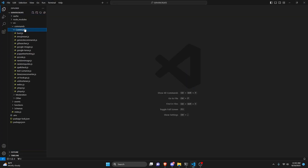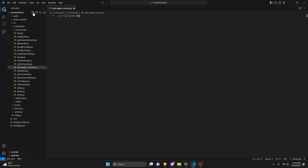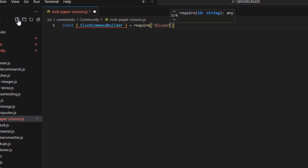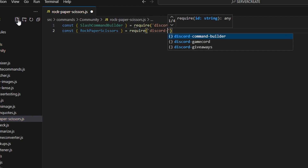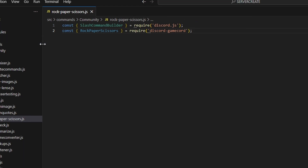So we're going to go over to the community folder and create rock-paper-scissors.js. In here, we're going to get our SlashCommandBuilder and do equals require discord.js. Then we can do const RockPaperScissors equals require discord-gamecord. If you haven't already, make sure you go ahead and install discord-gamecord in your terminal — if you don't do this, it will not work. Gamecord is a great package that has a bunch of different games, and we're going to be using it for this one.